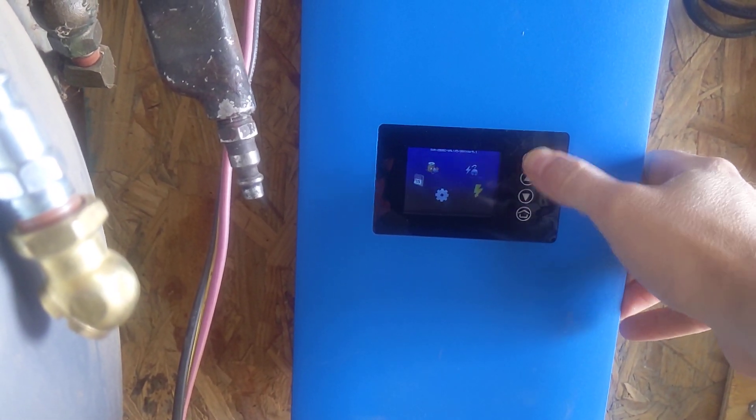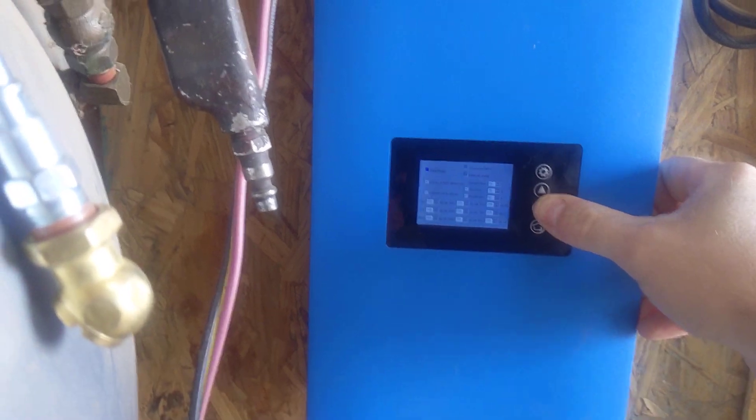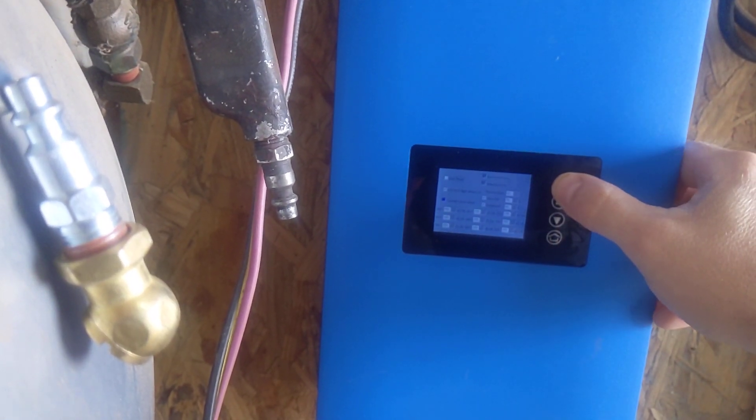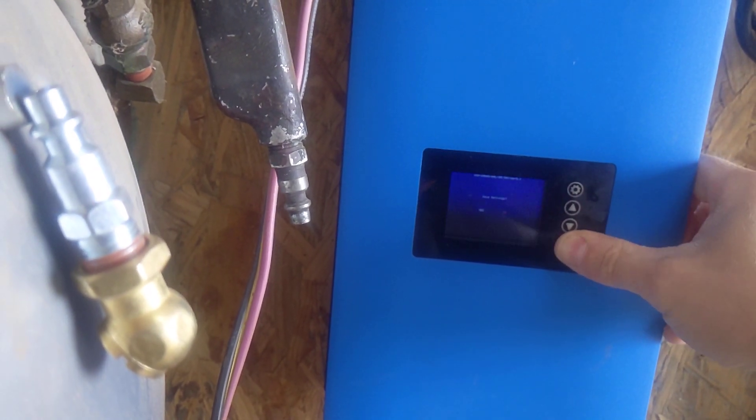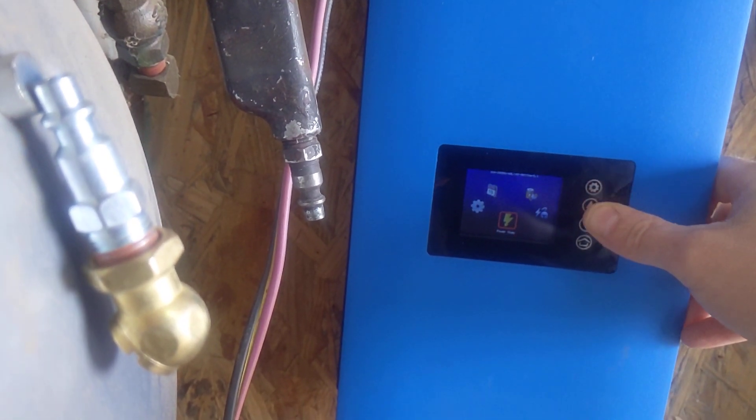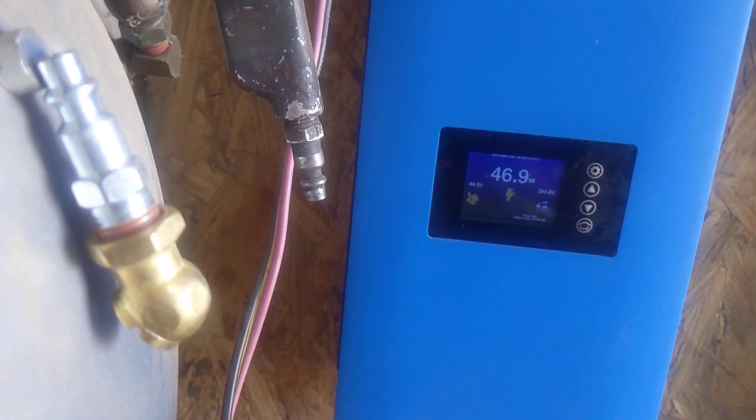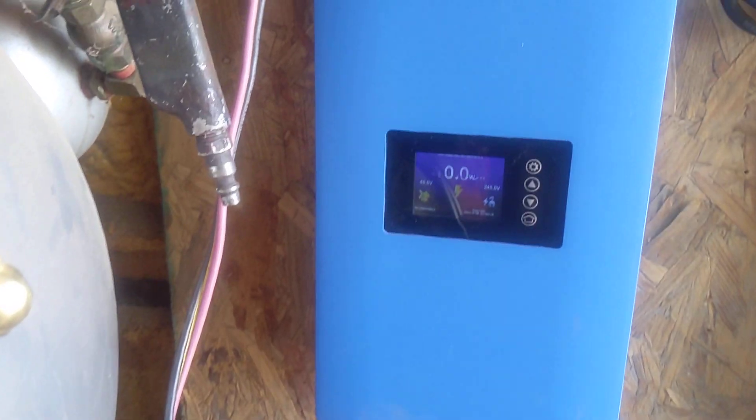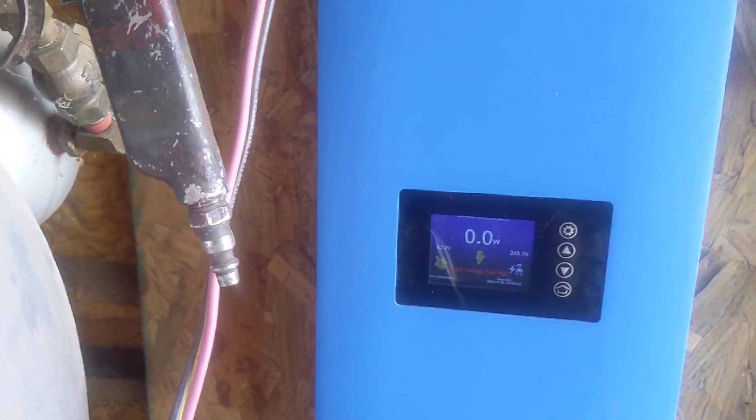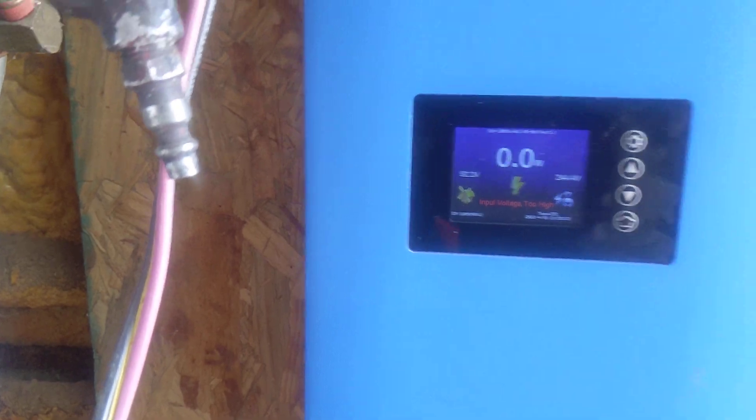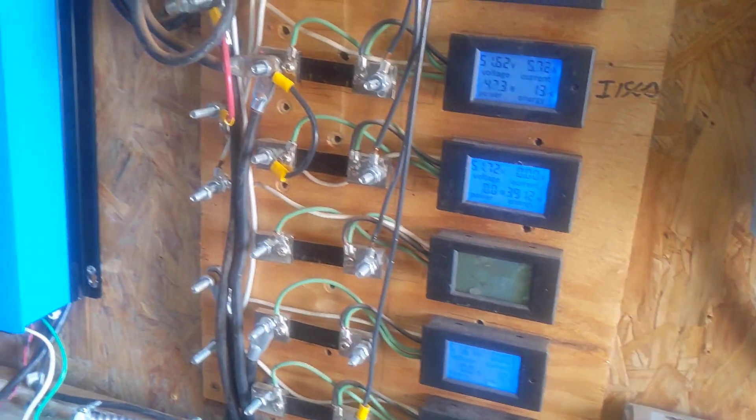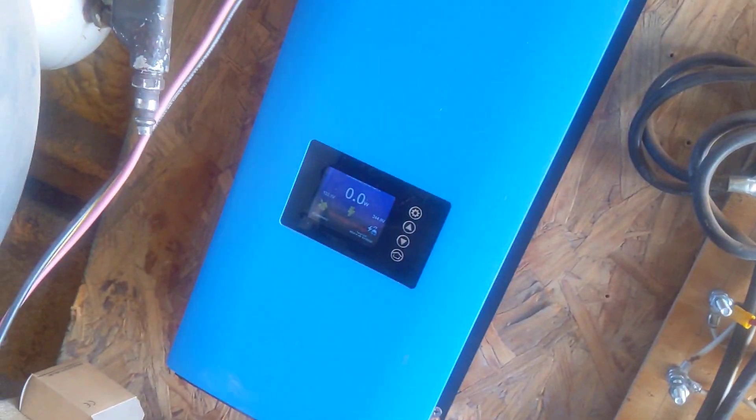That's not letting it spool up enough to make any power. Let's try the default power curve. Input voltage is too high again. Let's put the brakes back on it.